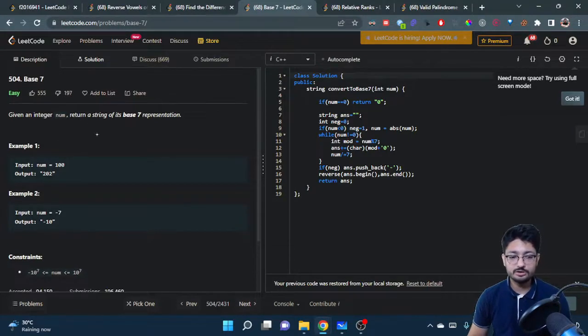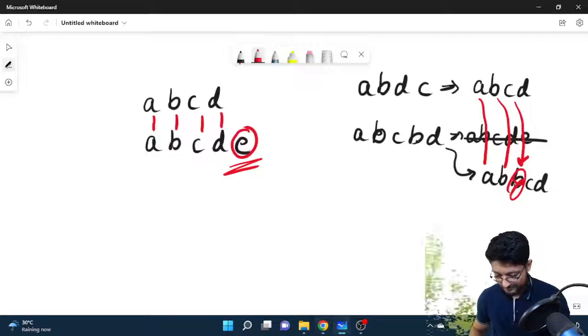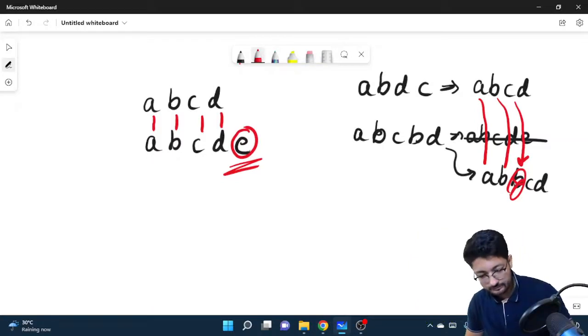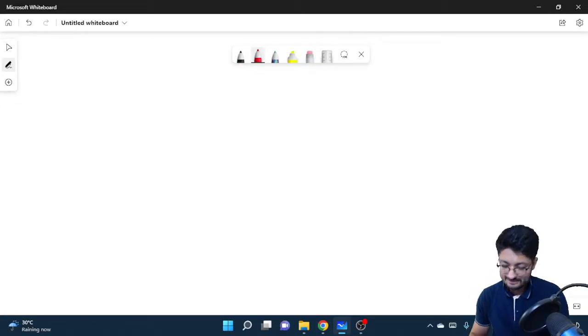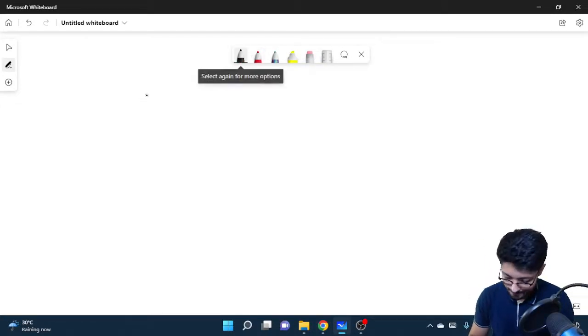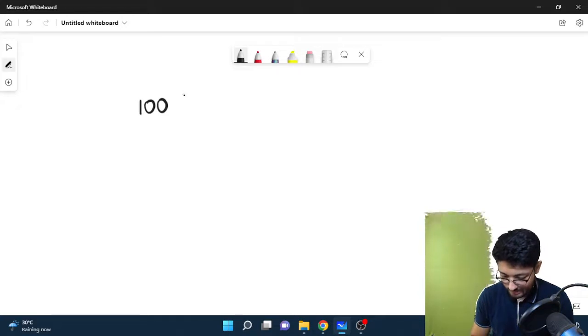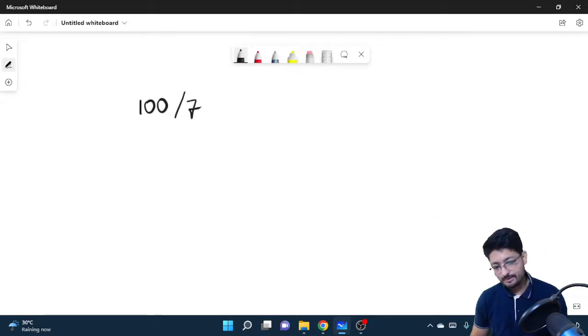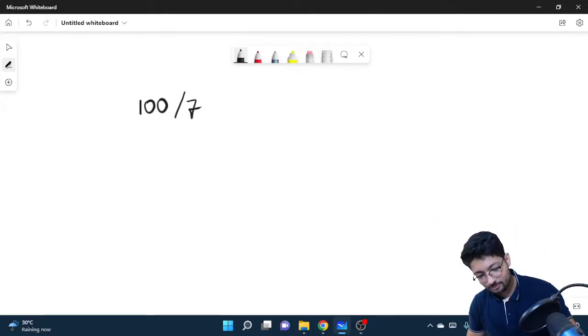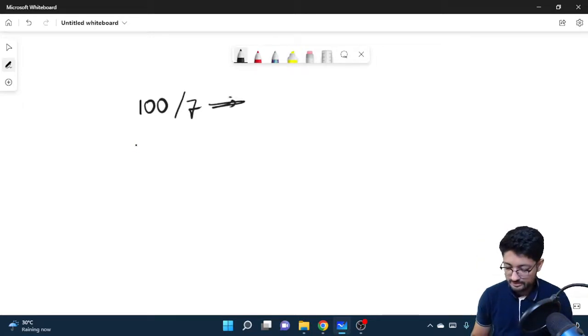Let us take one small example, let's say 100. Let us understand all of that. So what we'll do is let's say we take 100. Now what you'll do is you'll divide it by 7. Let us take a small number because I have to do this division, but let's say.